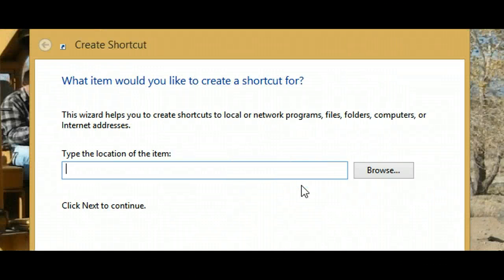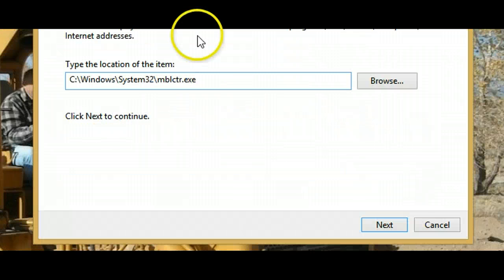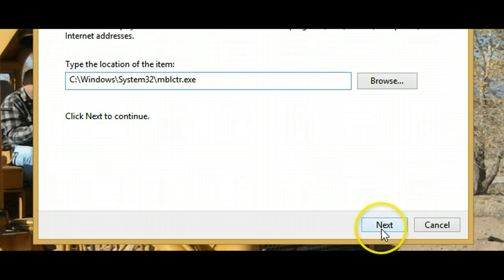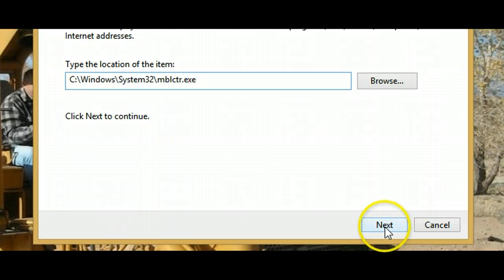Type the following in the space, then hit Next.